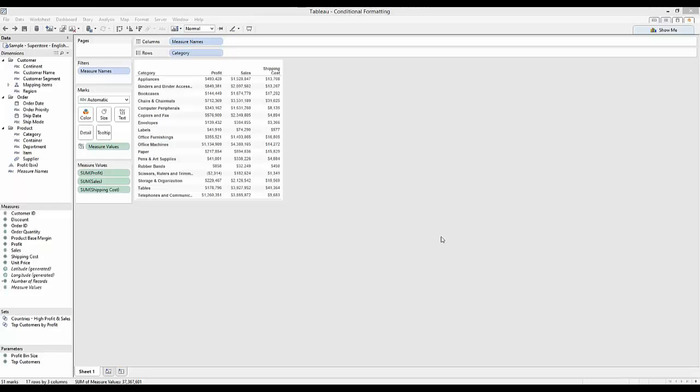I've set up a common situation here in Tableau where we're using measure names and measure values to produce a text table.